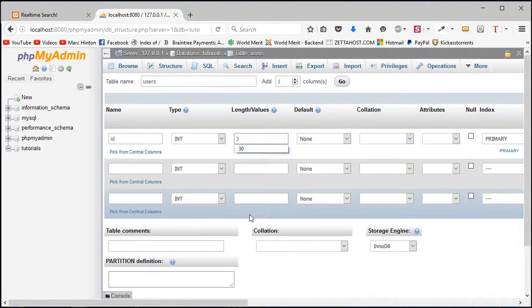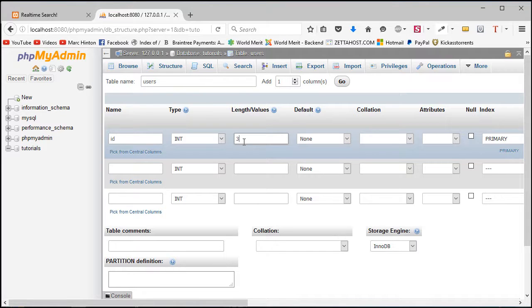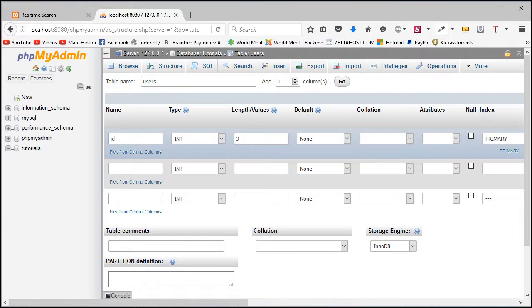This type is going to stay as int and we can set the length of values to maybe three - we're never going to get more than a hundred users on this. But if you are going to have thousands of users, then the length in values is literally how many numbers could they be possibly. So if you're going to get a million users, a million is one followed by six zeros, so you're going to need seven here, etc. So I'm going to leave this at three.